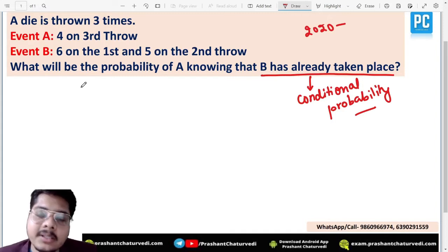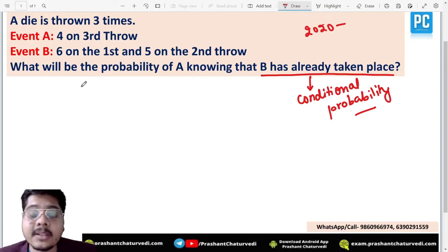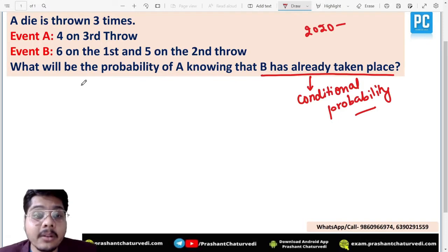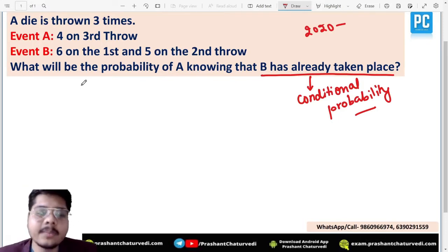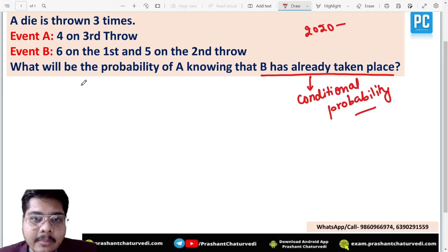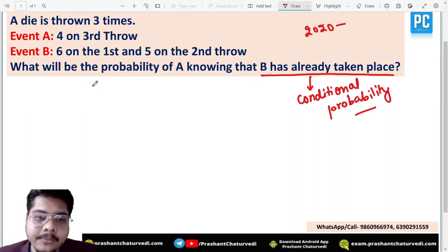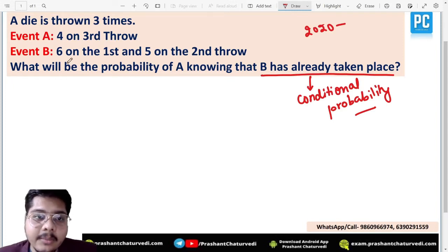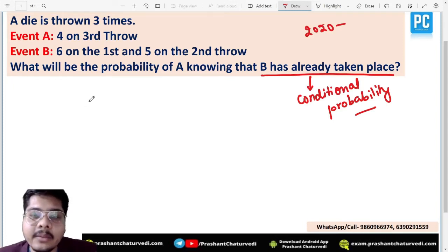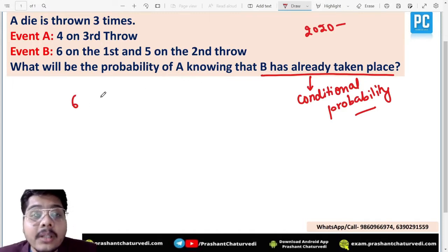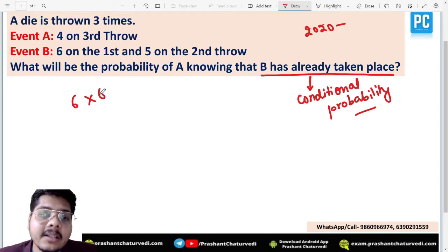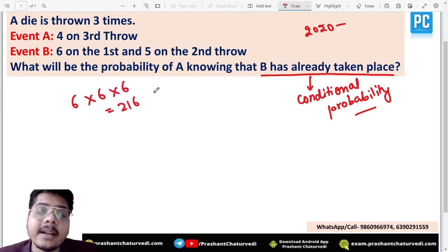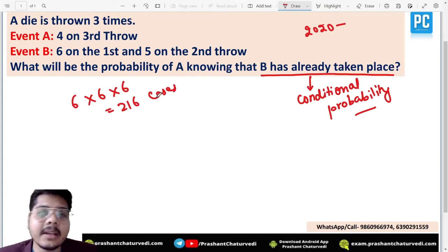I'm solving this conventionally rather than using options to eliminate. Since three dice have been thrown and each die has six possibilities, if nothing has been given, the total sample space will be 6 × 6 × 6, which equals 216 cases — so 216 combinations are possible overall.